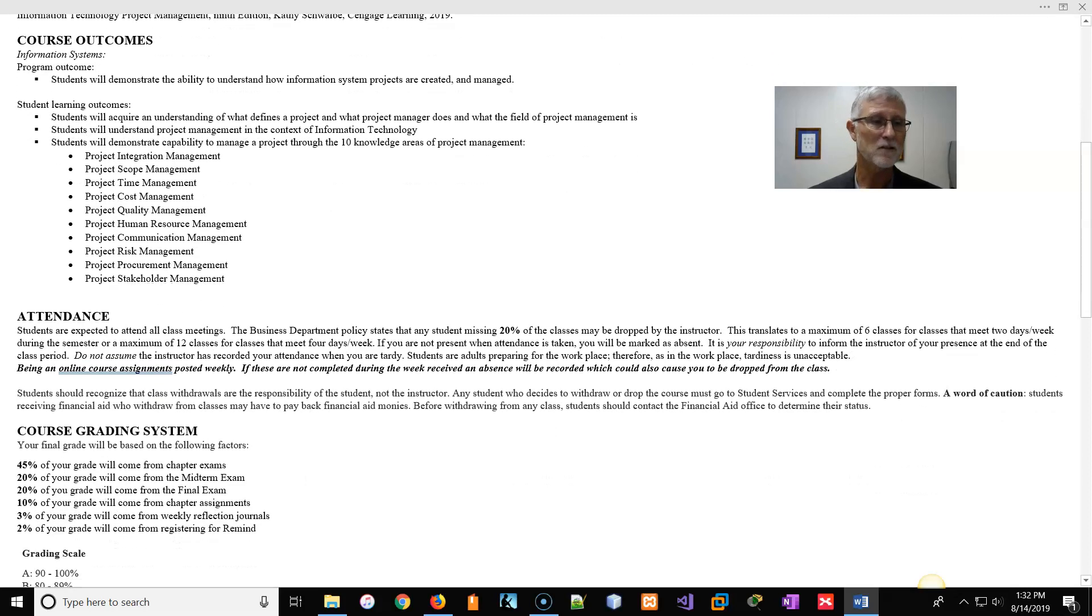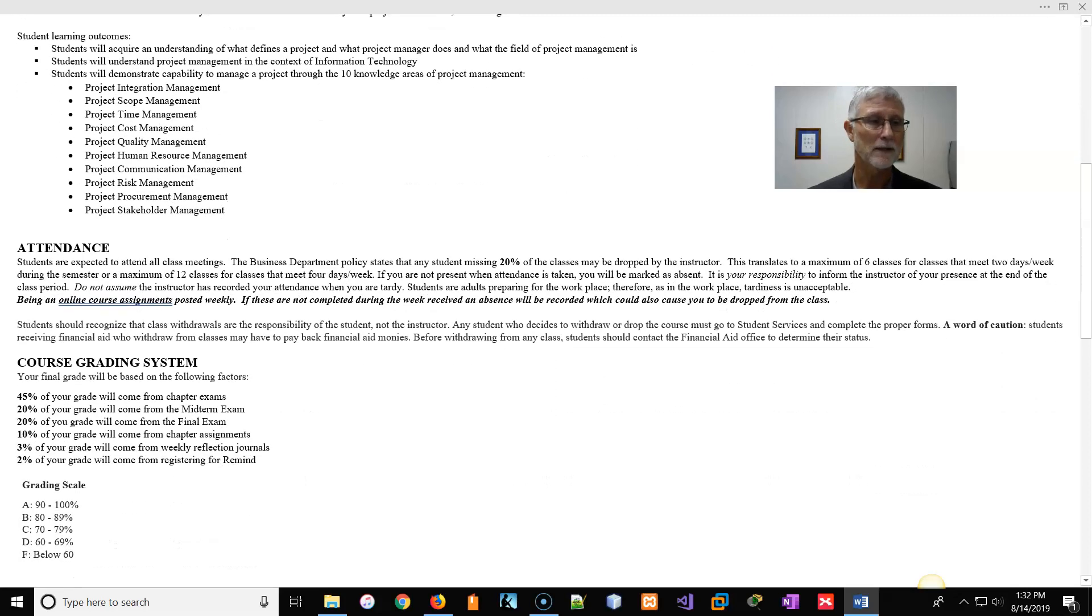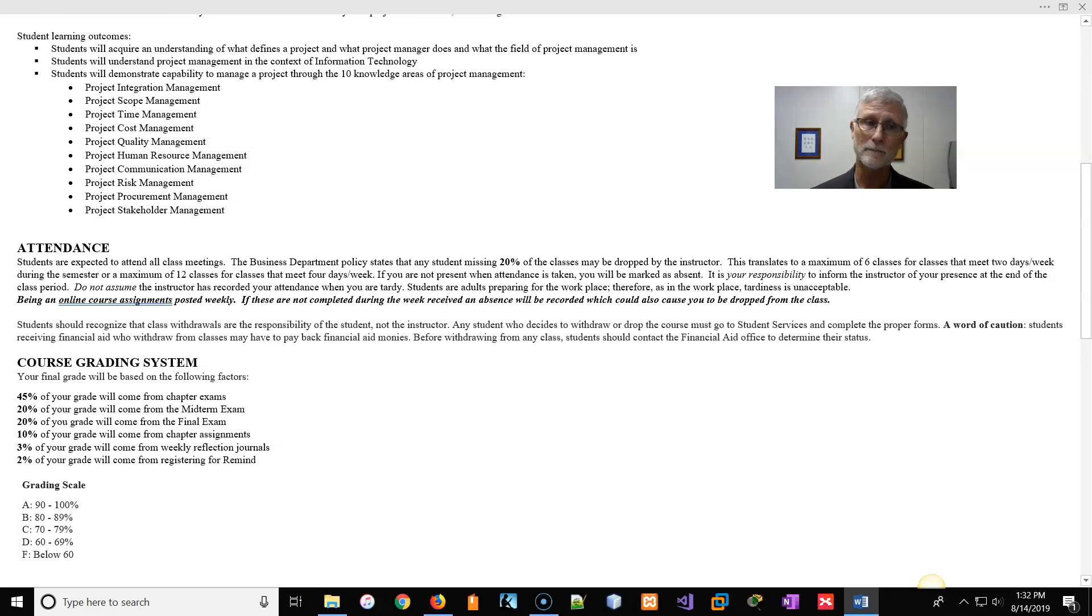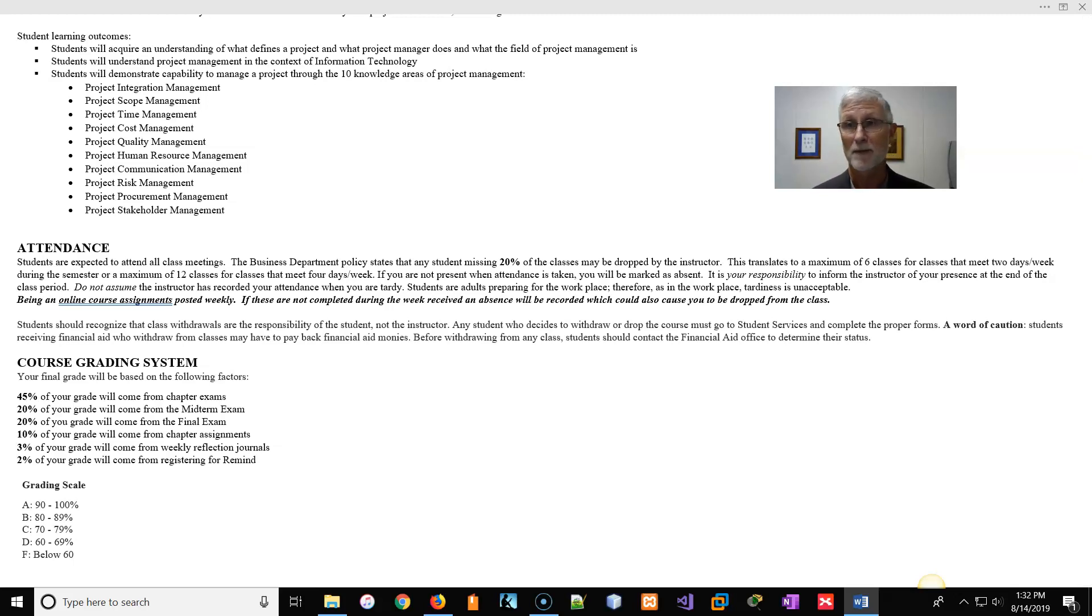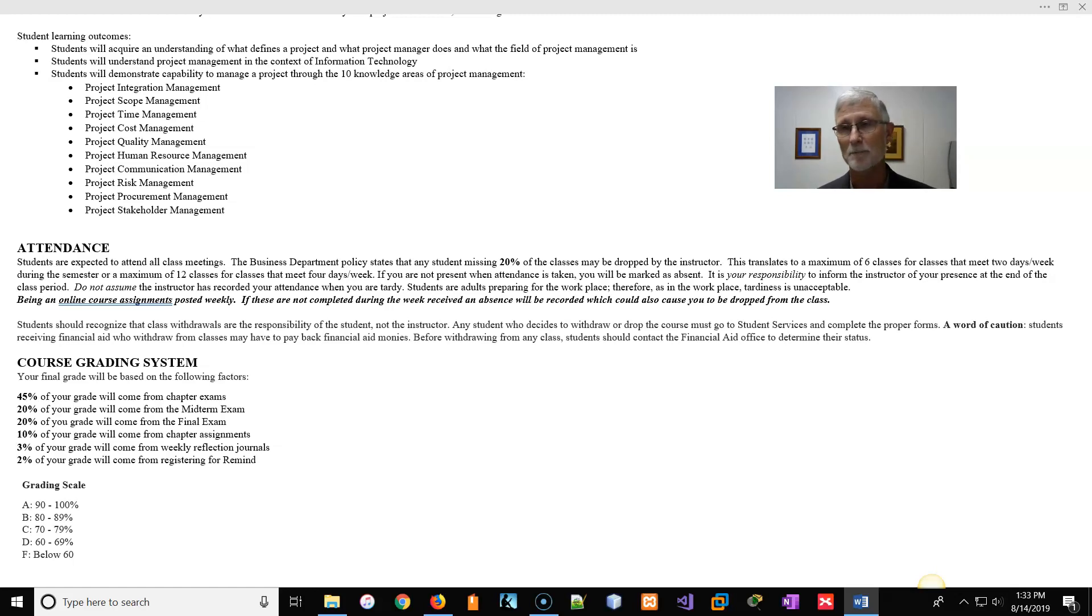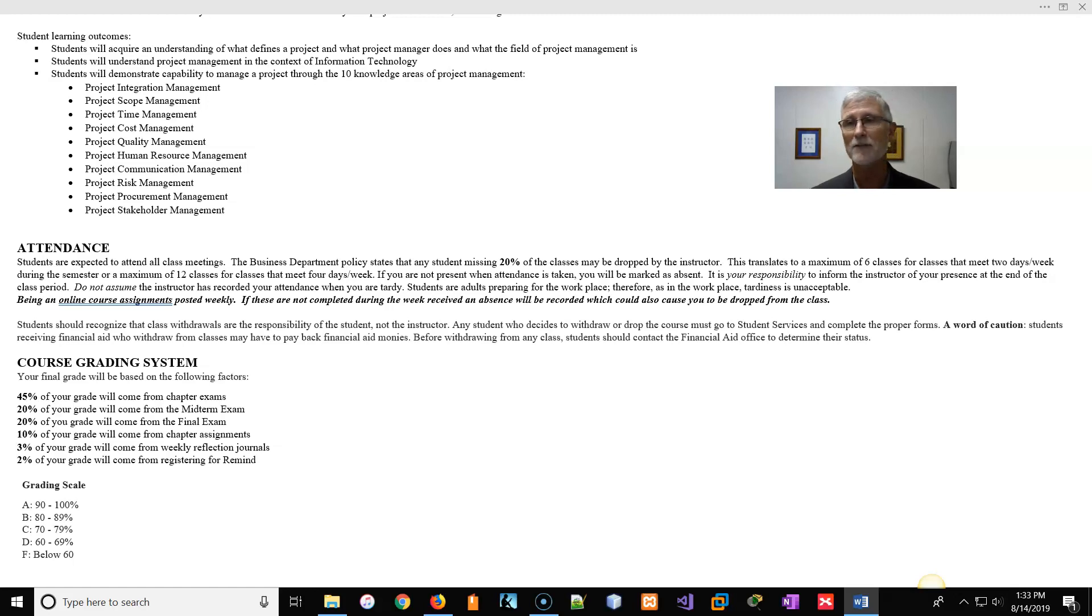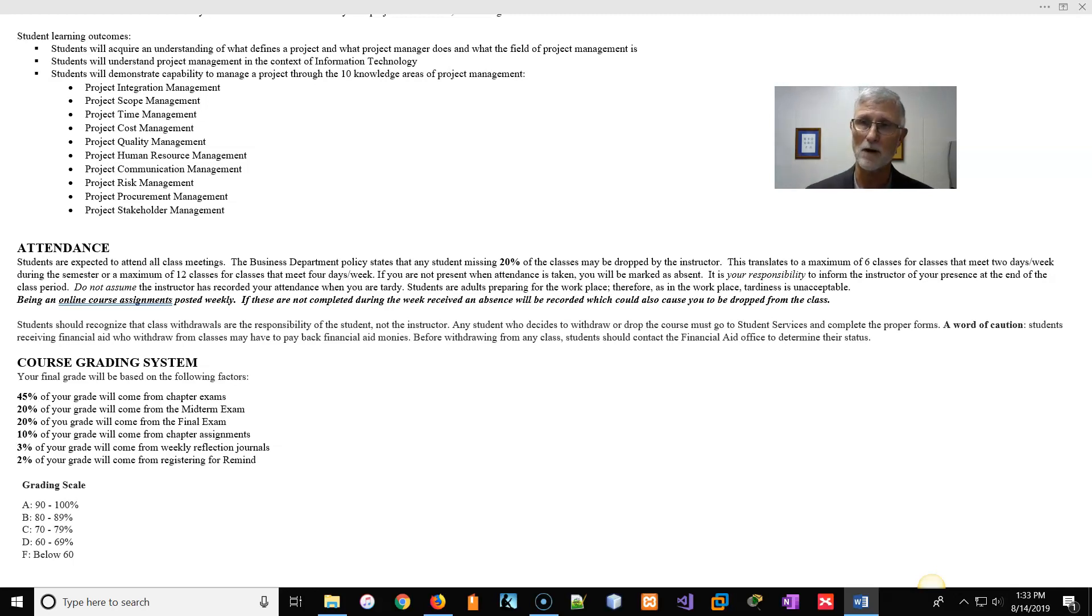Just keep that in mind. You will be getting stuff to do. And I will use that reflection journal as at least the bare minimum that you're at least still in the class and still trying to do something. Now, how is your grade going to be determined? Well, 45% of your grade is based on the chapter exams. There'll be a midterm, there'll be a final. Those are only about 20% apiece.